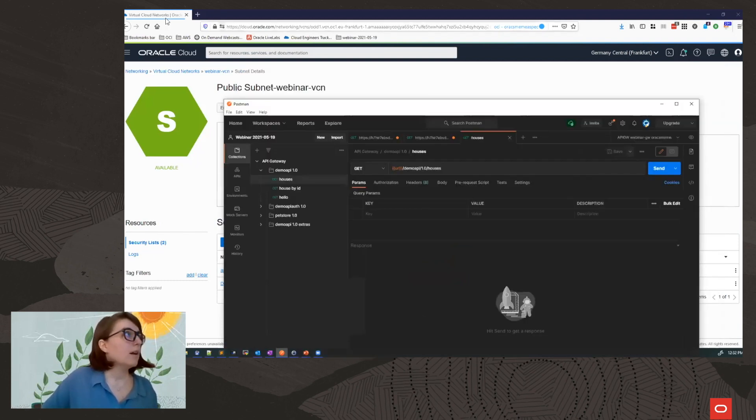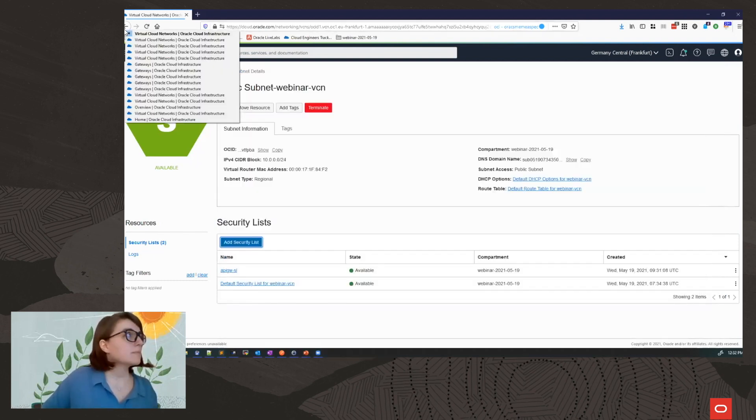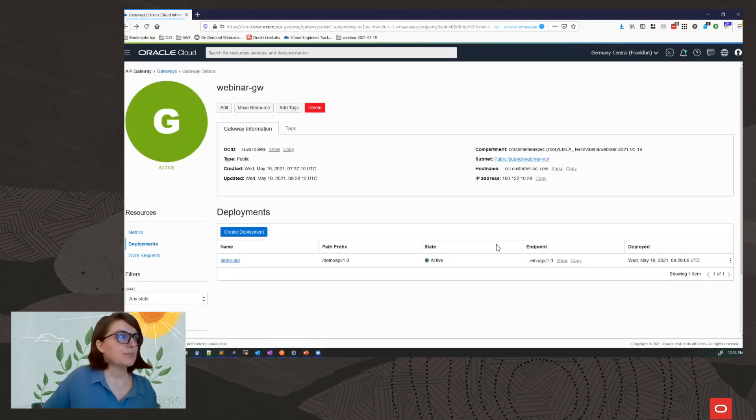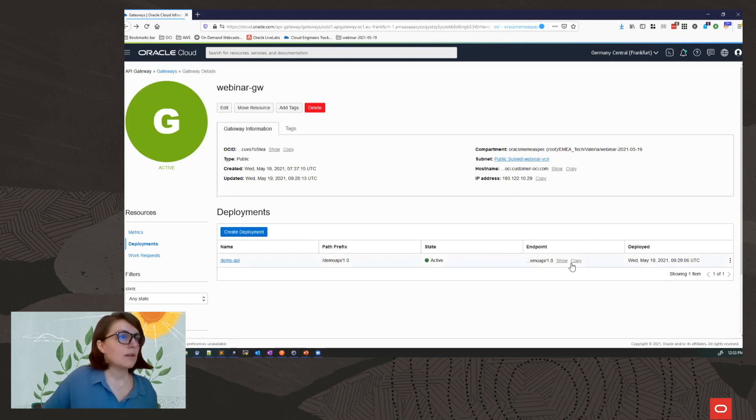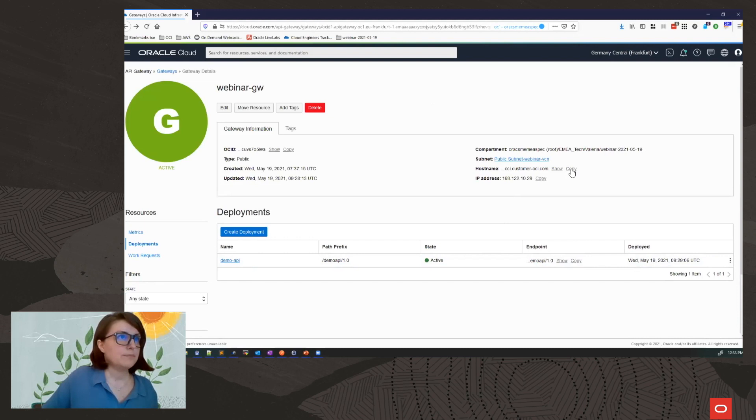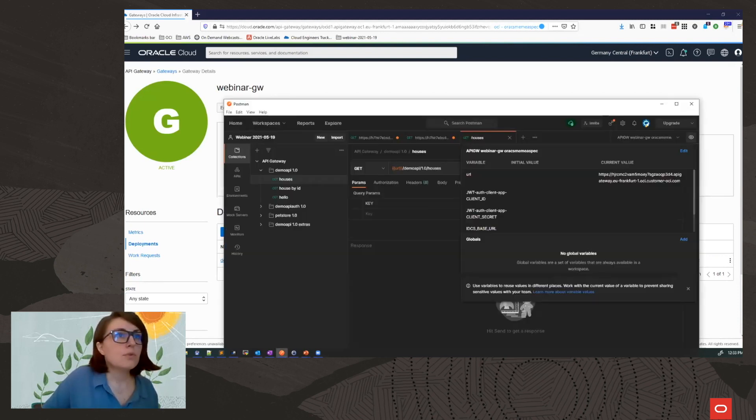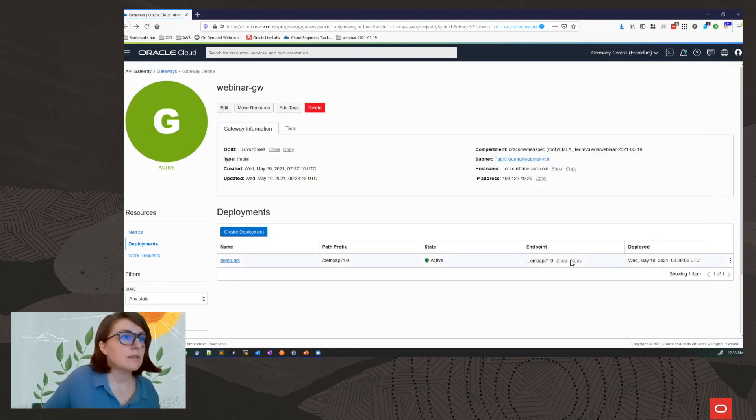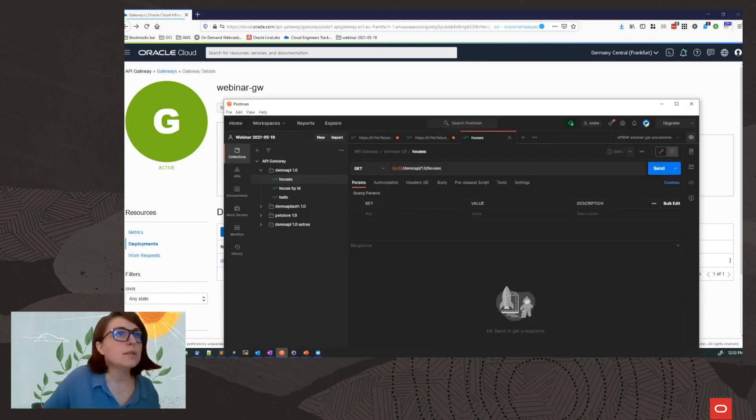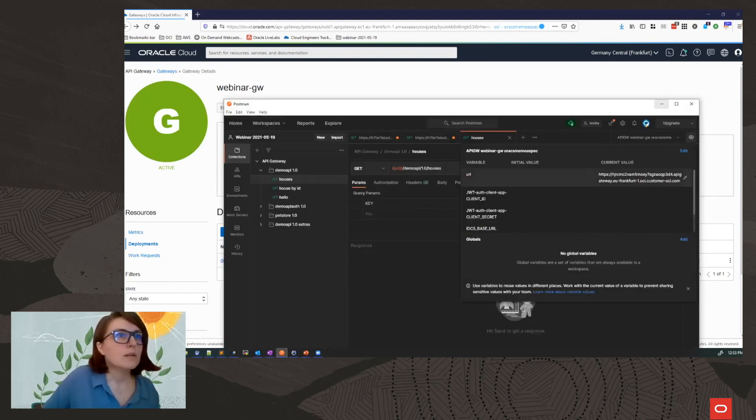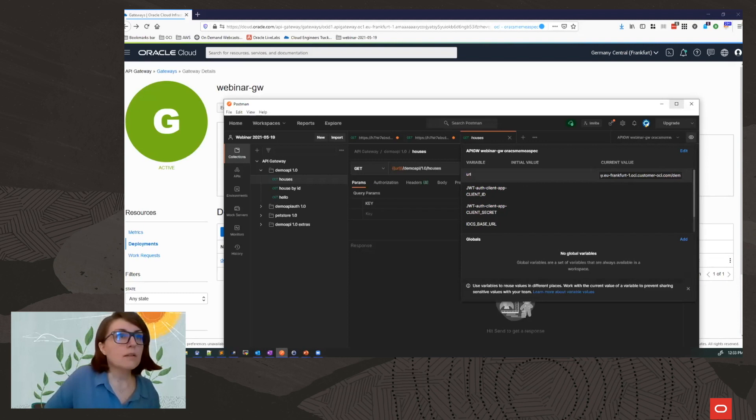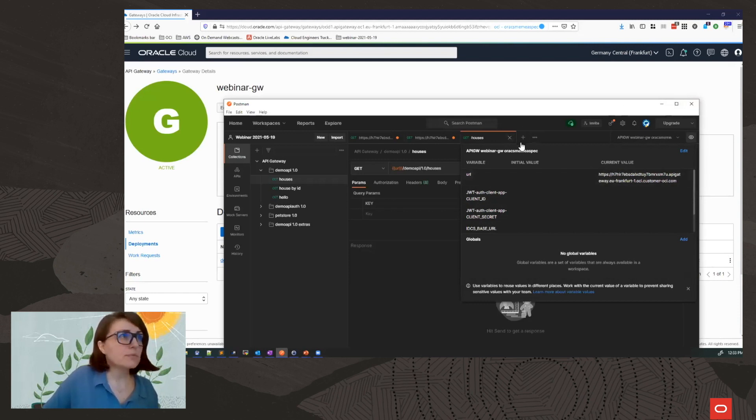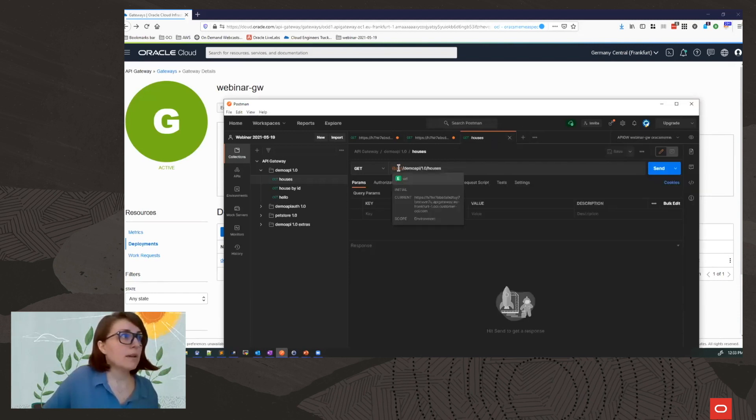So to try this, I want to add now from my gateway. I want to use here the actual host name of my gateway. Let's copy this. I will use it in Postman. We modified my URL here. Let's take it. It's easier if I take it from the end point of my deployment. So I will change this. Okay. So this is the URL of my API gateway.